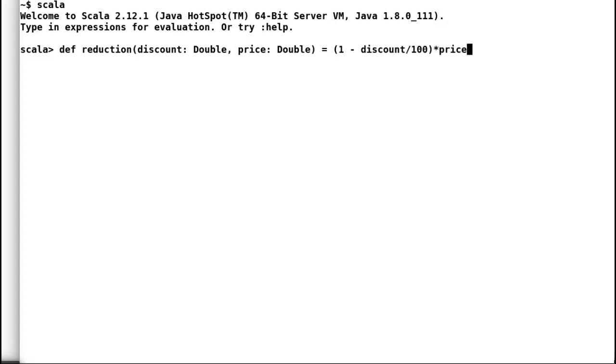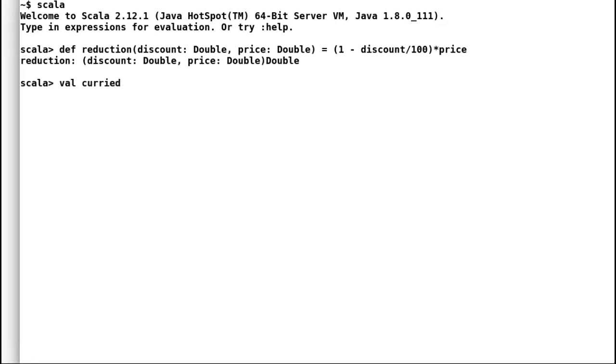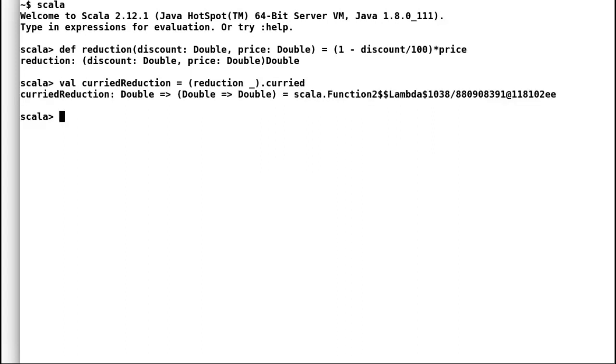Now in order to curry this method, we need to first convert it to a function using placeholder syntax. And then we can convert it to currying.